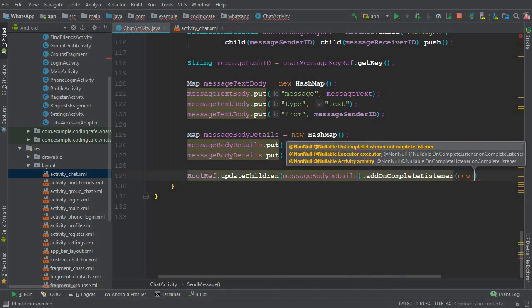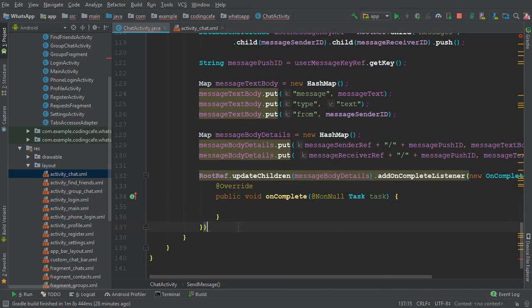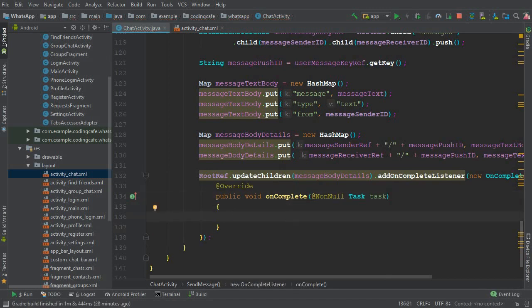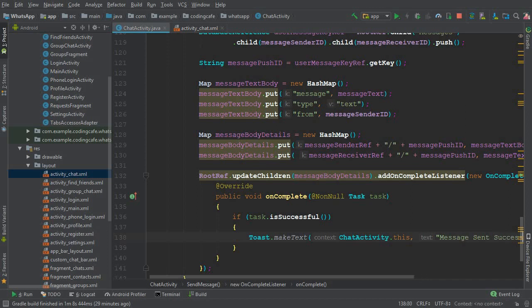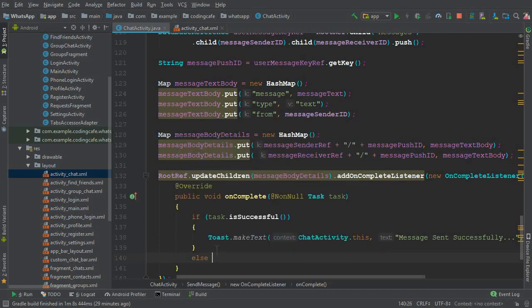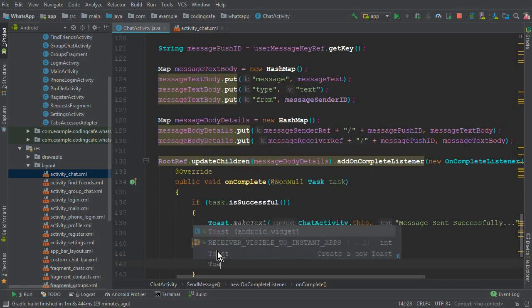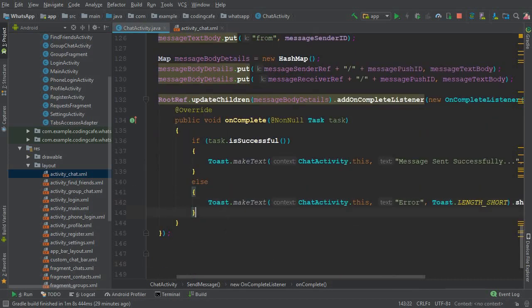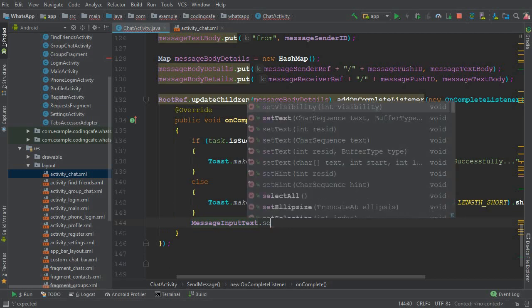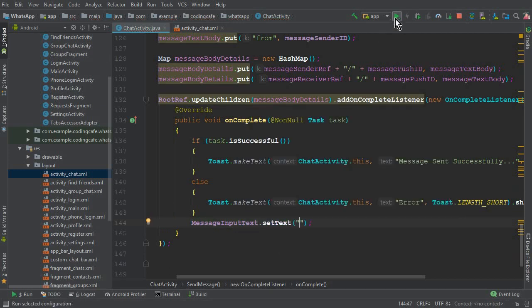Add a completion listener to rootRef.updateChildren. Make sure to put a semicolon. Inside the listener, if task.isSuccessful(), tell the user the message was sent successfully; otherwise display an error message. Finally, clear the EditText by calling messageInputText.setText(null).